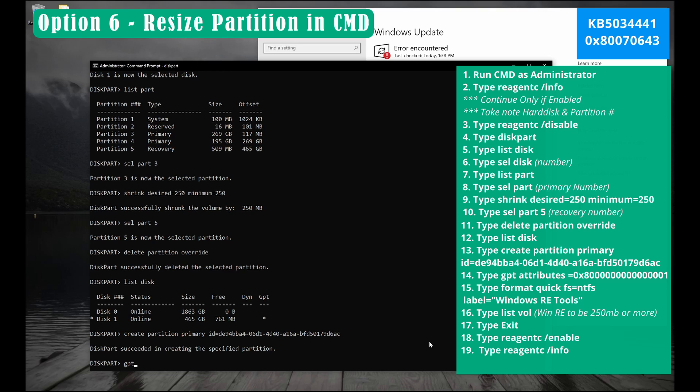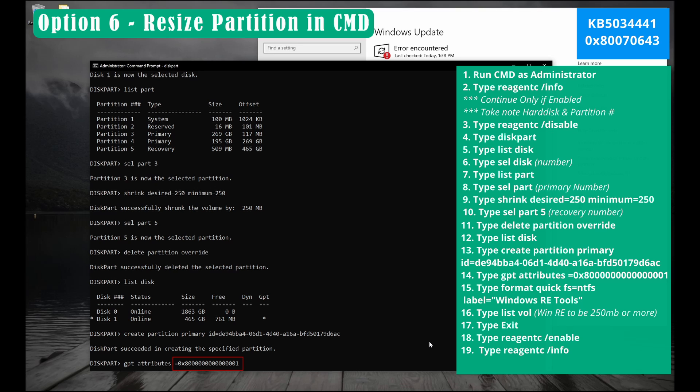Next type gpt space attributes space equals 0x8000000000000001. Make sure you have 14 zeros and then followed 1. So 0x8 14 zeros and then 1. Hit enter.